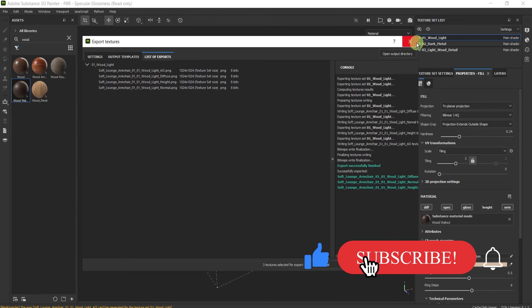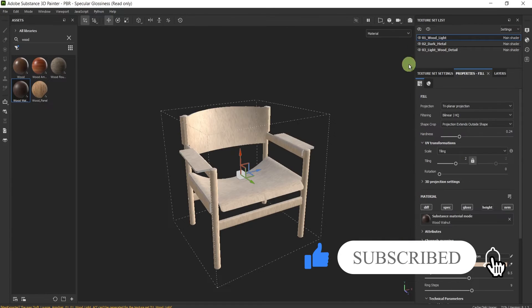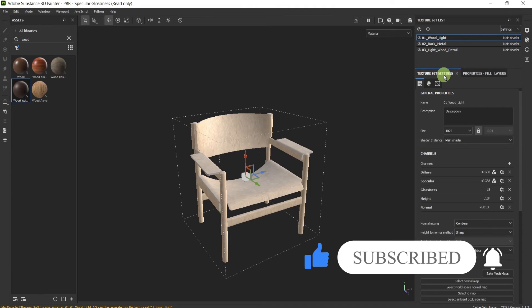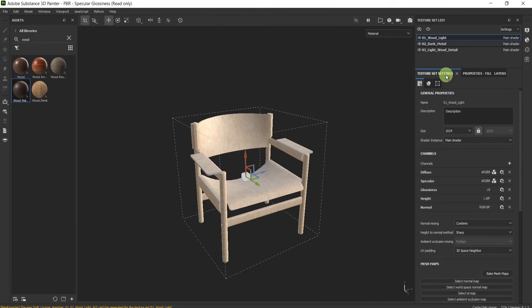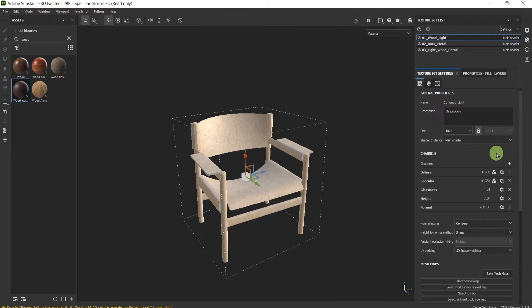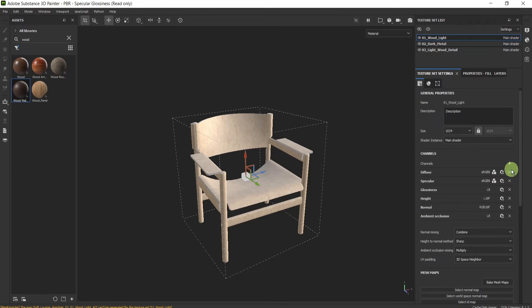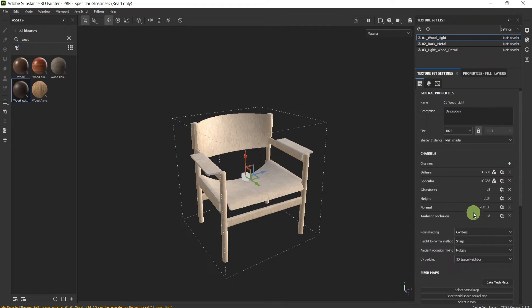I'll close this window and I will go here to the texture set settings. In the channel section, I will press here the plus and add the ambient occlusion channel or the corresponding channel that you need. So I'll go again to file, export textures. I'm using the same output template and here I will